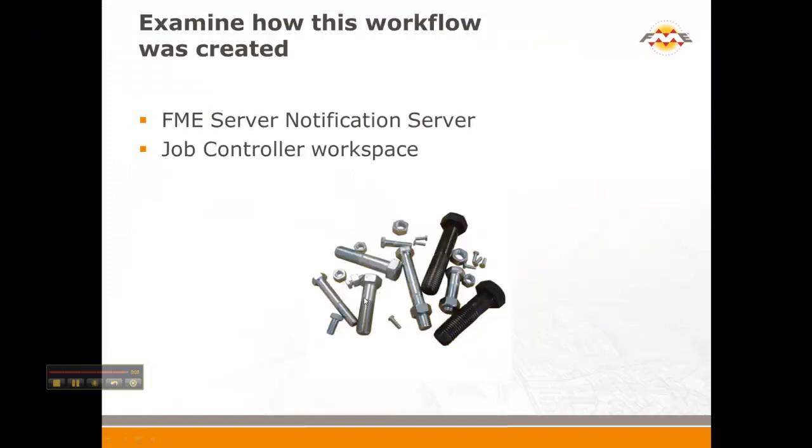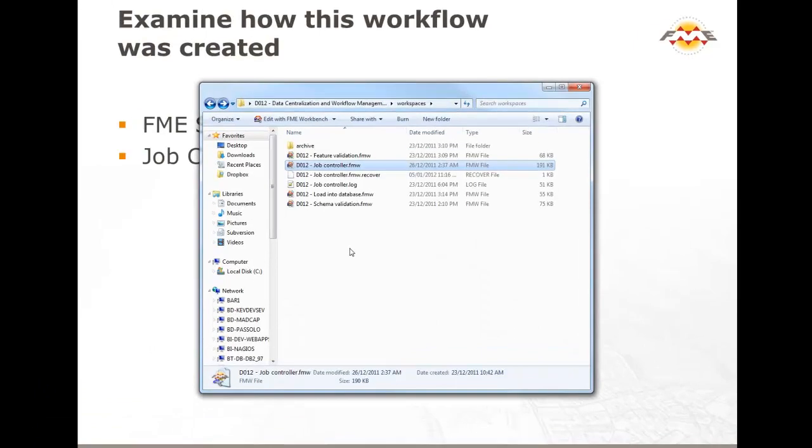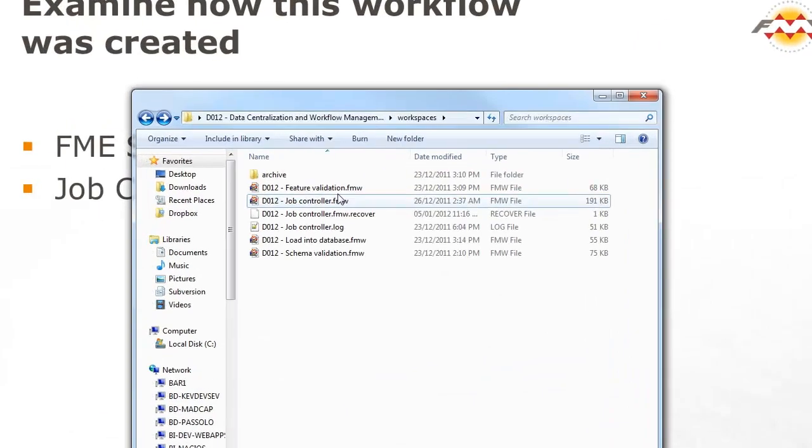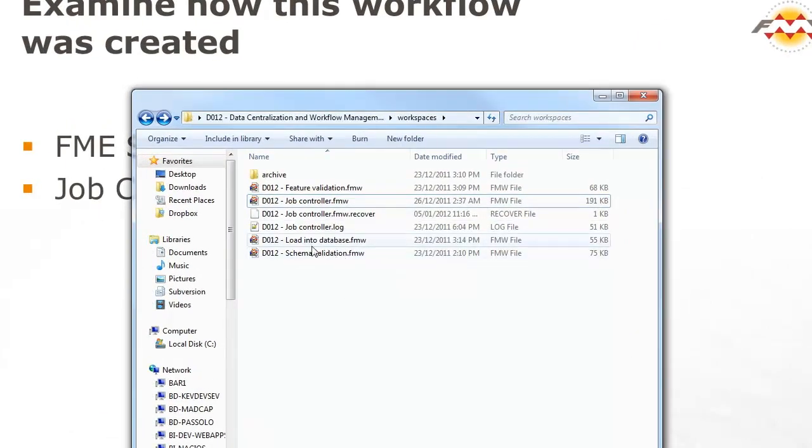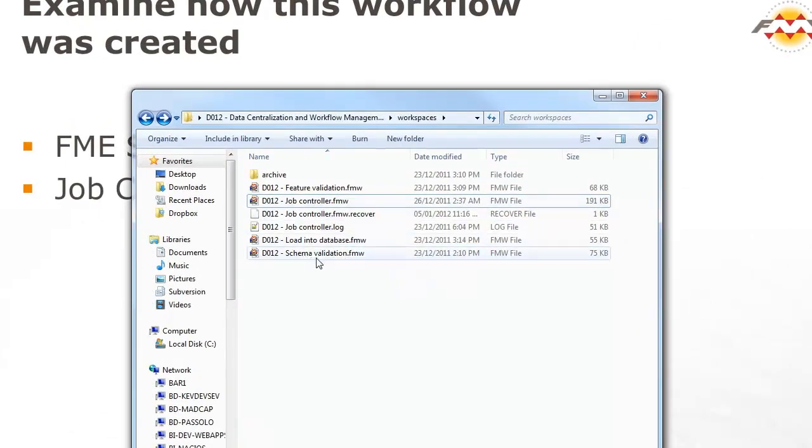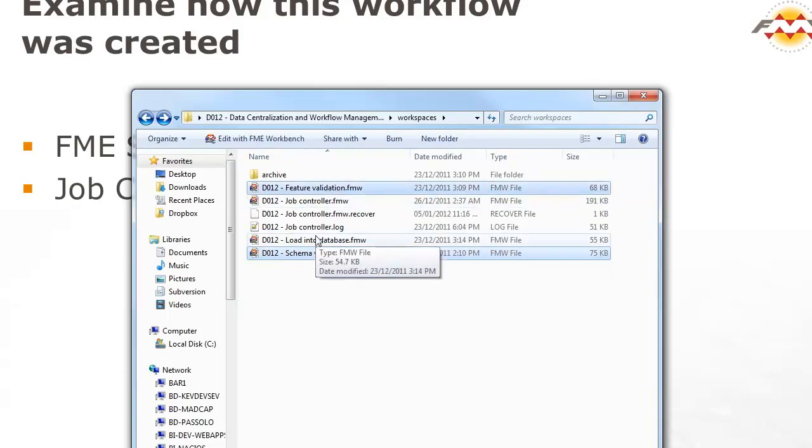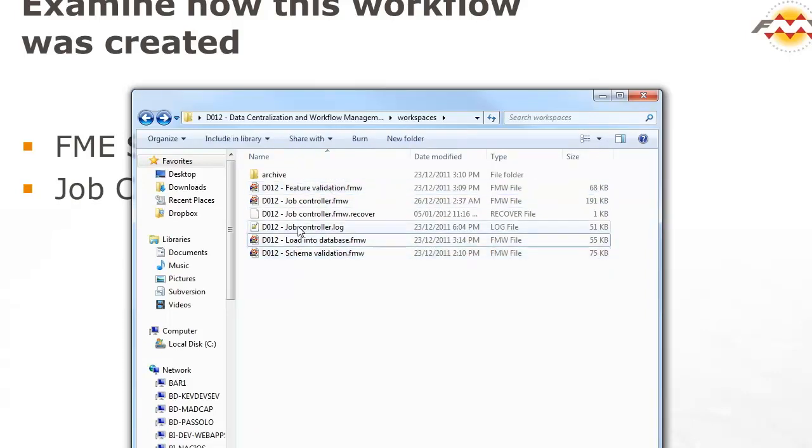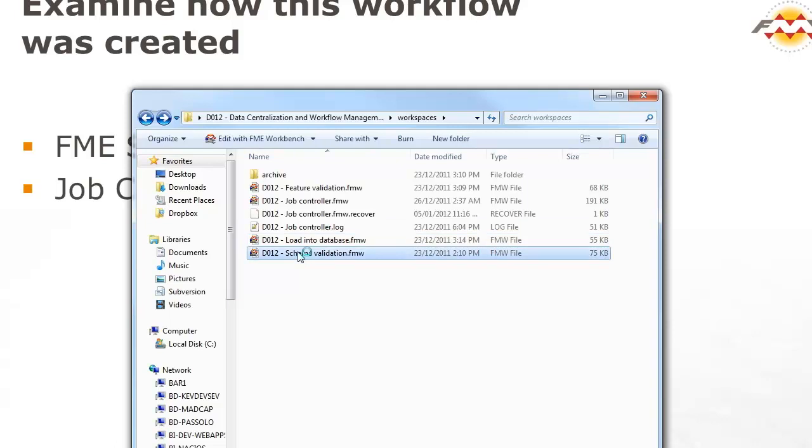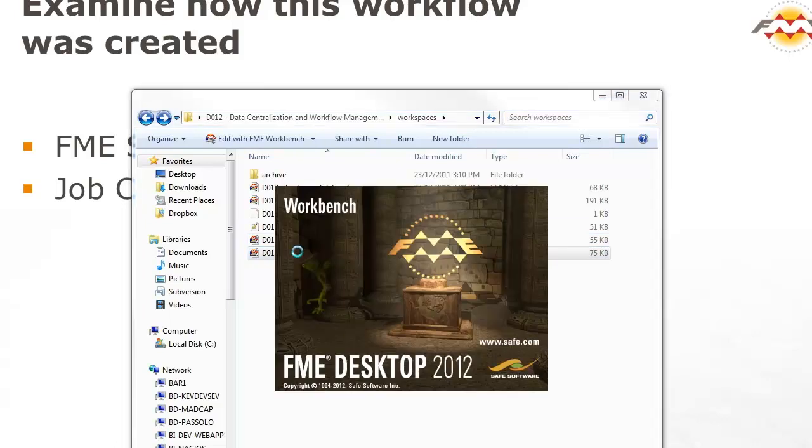So now I want to talk about how this workflow is created. How do we chain those steps together? So we've got three different steps here, three different workspaces. That's what we call them. The first is the schema validation workspace, the second is feature validation, and then the last one is loading into the database. Each one of these can run on their own, and I'll open up the schema validation and I'll show you what it's doing that helps us glue this workflow together.